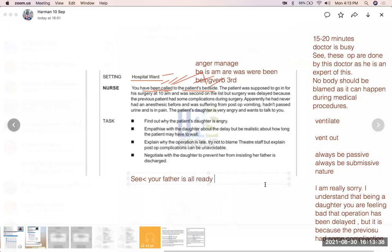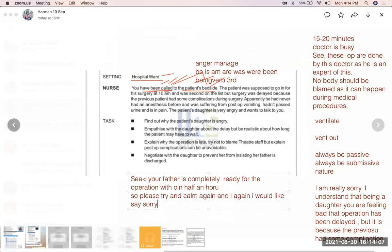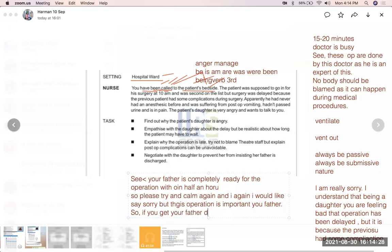Your father is already ready for the operation and the doctor will be free within half an hour — so please try and calm down. I would like to say sorry again, but this operation is very important for your father. If you get your father discharged, the surgery will be delayed further and your father may have other complications.